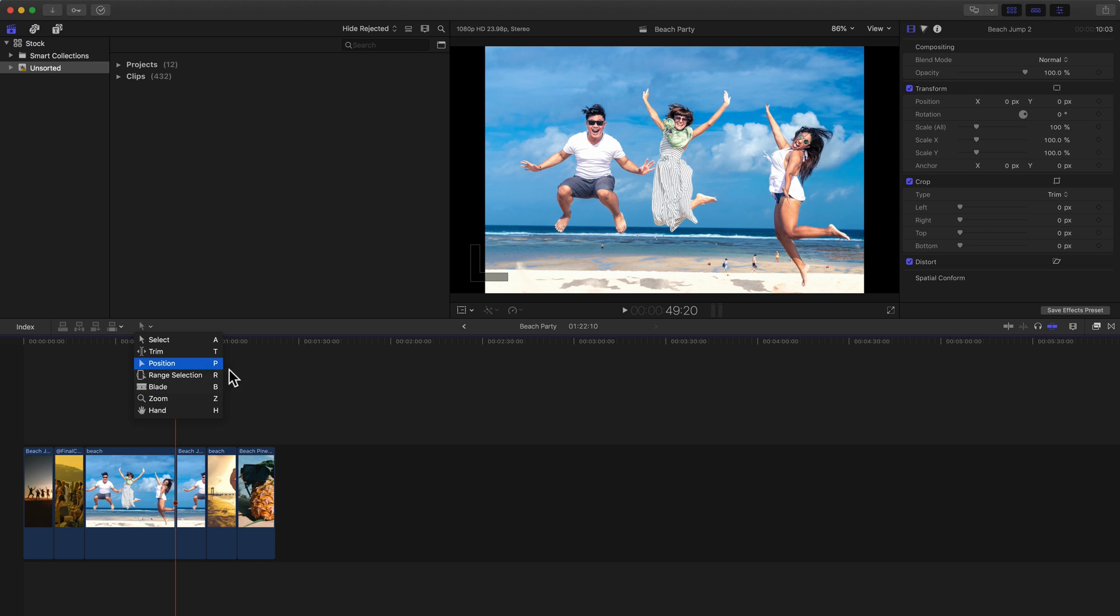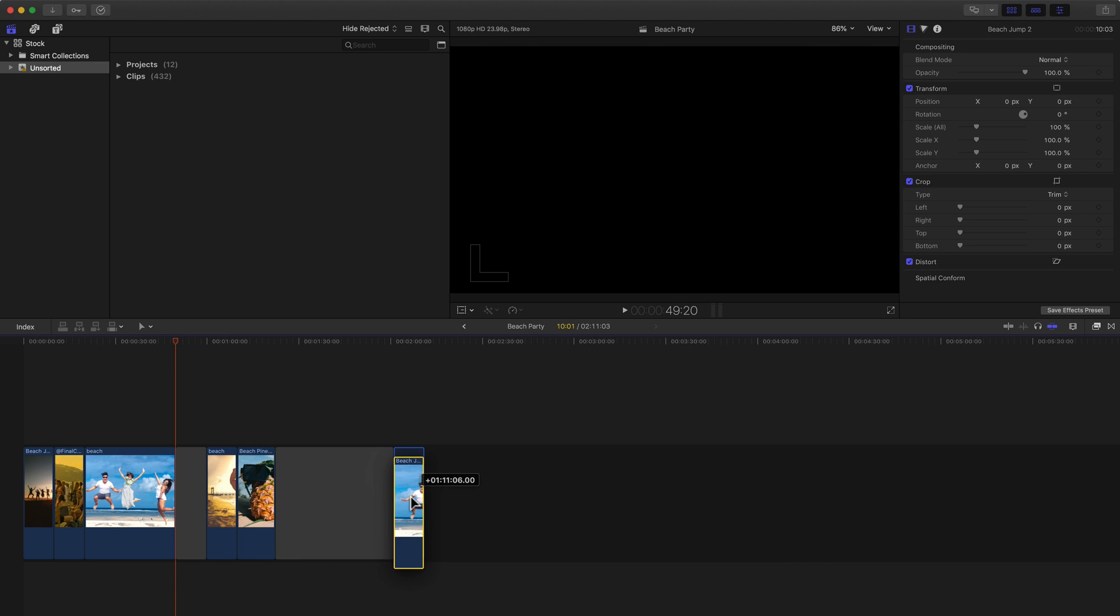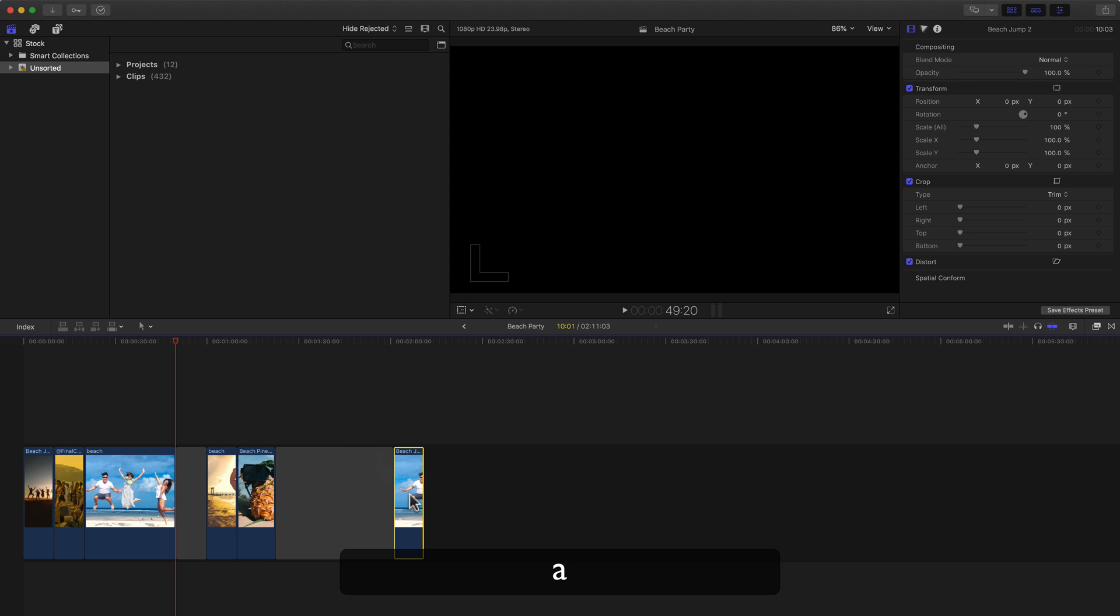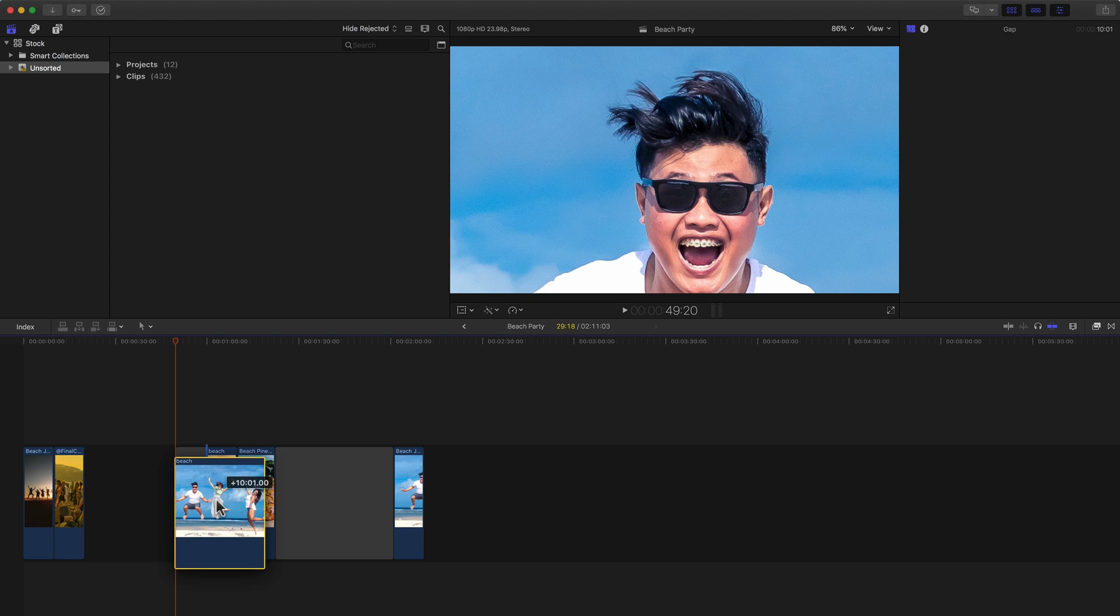If you use the Position tool all the time, you should be using the letter P on the keyboard to switch to that tool. And what I mean by that is I've just pressed the letter P. I now have the Position tool active. I can go move this clip. And then if I want to switch back to the other tool, I can press the A key on the keyboard. And now my Select tool or Arrow tool is now active.